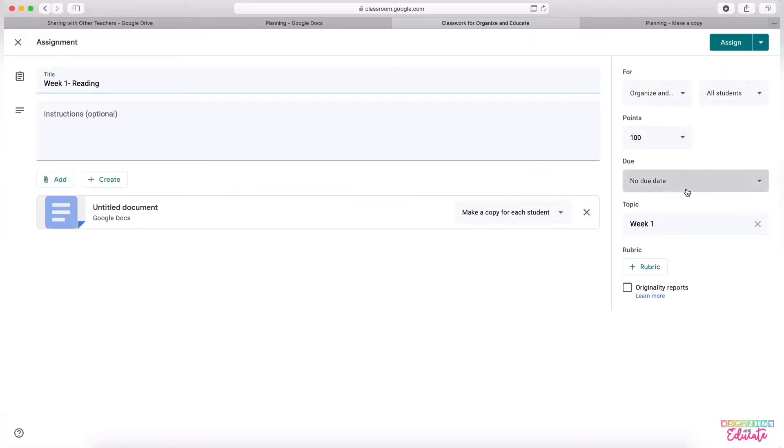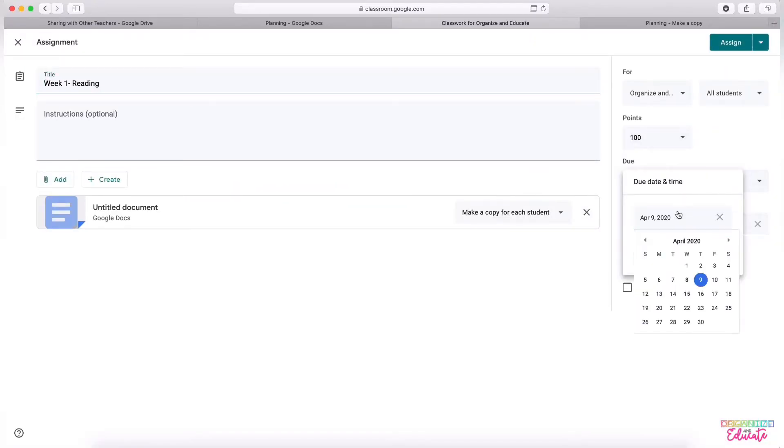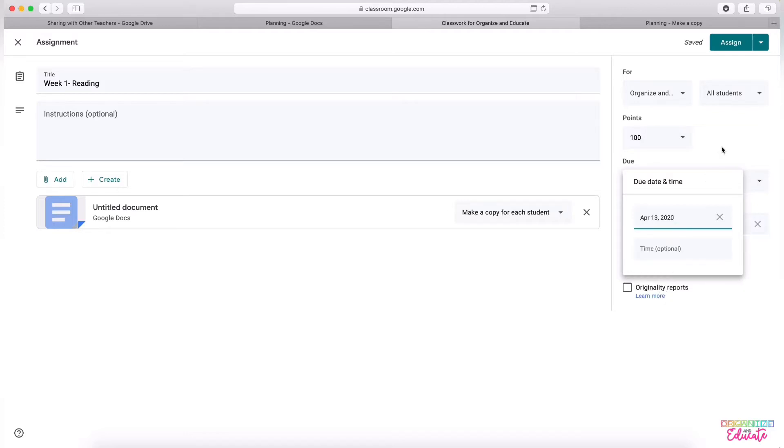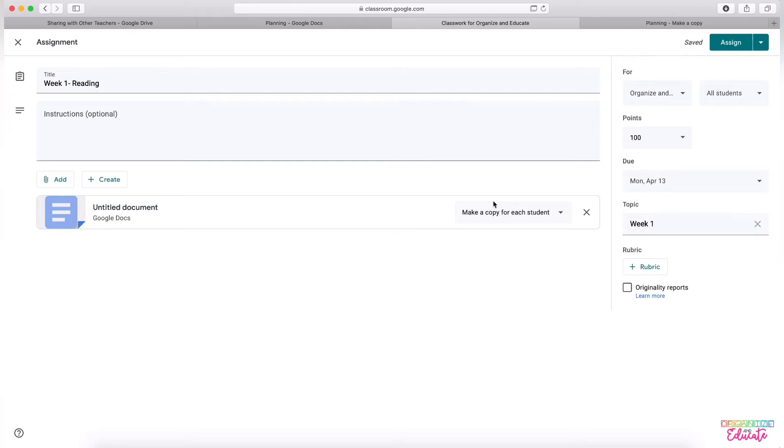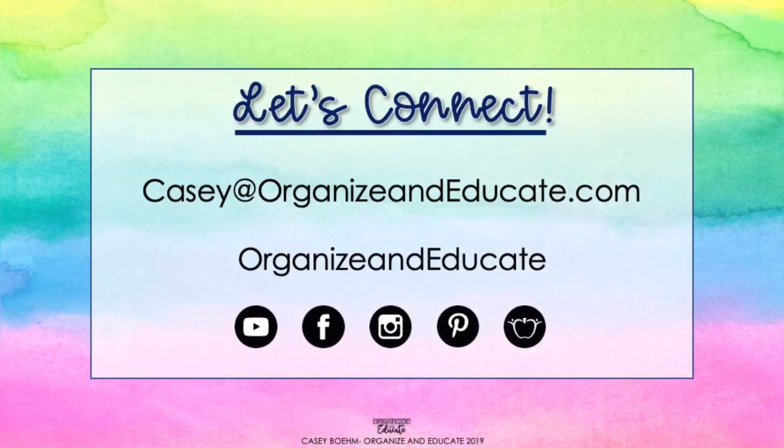You will have to re-enter the due date, but any instructions will be there, the document will be there, and it is already set up to make a copy for each student. So this will be a way to stay disconnected from each other's students but still connected in what assignments you are scheduling.